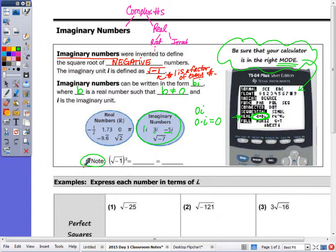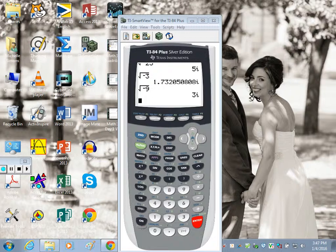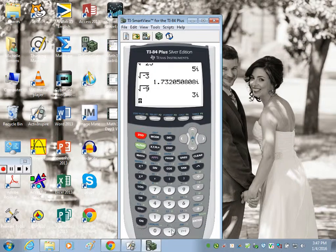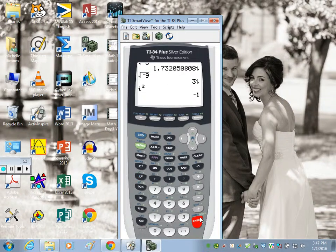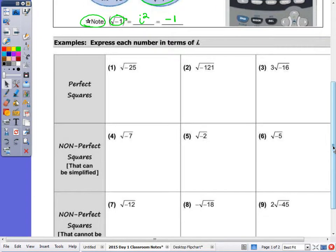Going back to the last unit: when you square a radical or square root, those are inverse operations, so it cancels and equals negative 1. The square root of negative 1 is i, so i squared equals negative 1. You can verify this on your calculator — the i button is down where the decimal point is. Type in Second, decimal point, i squared, and you do get negative 1.